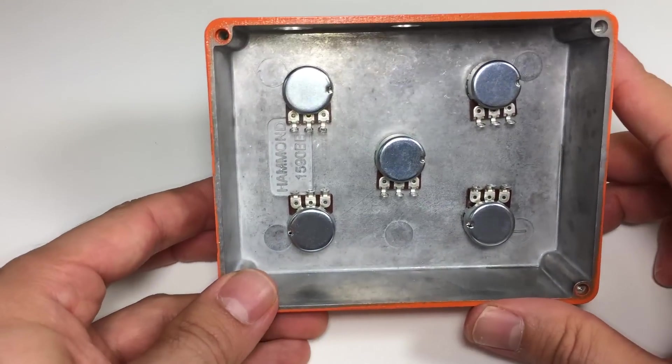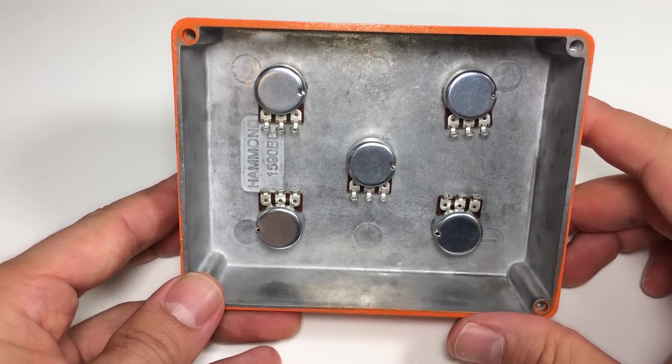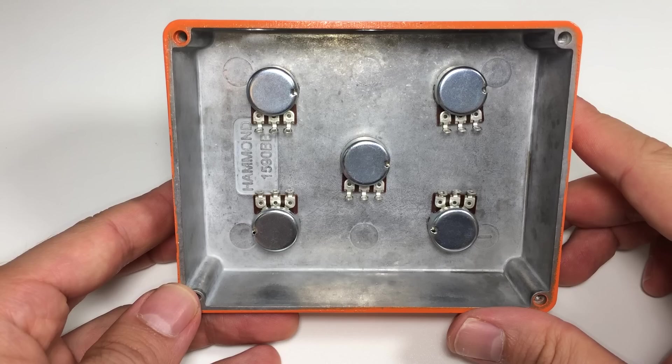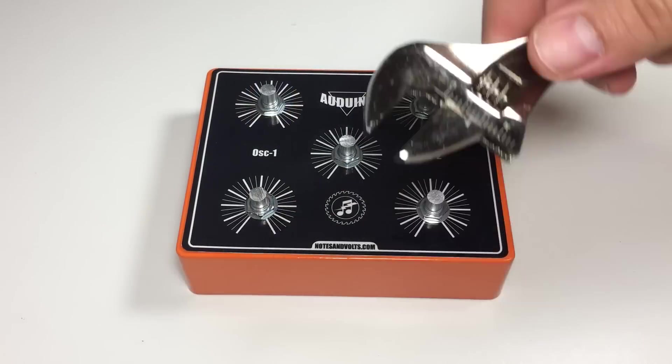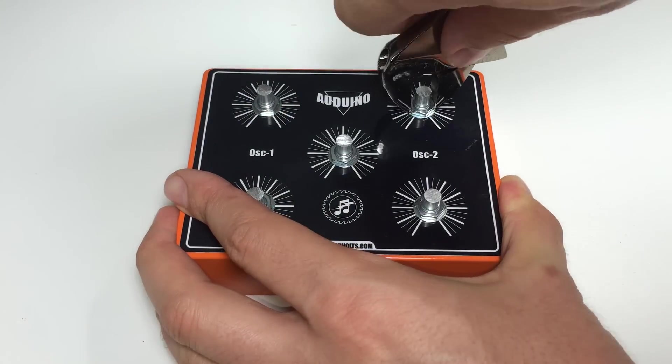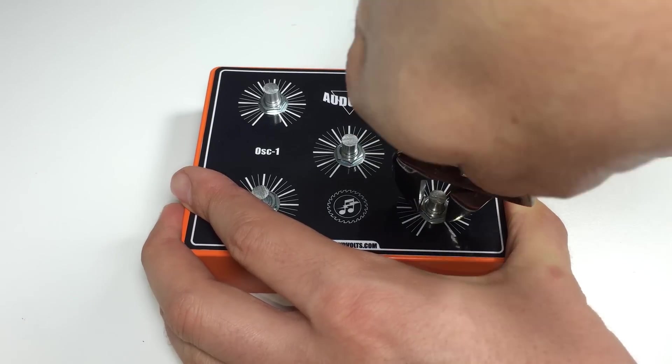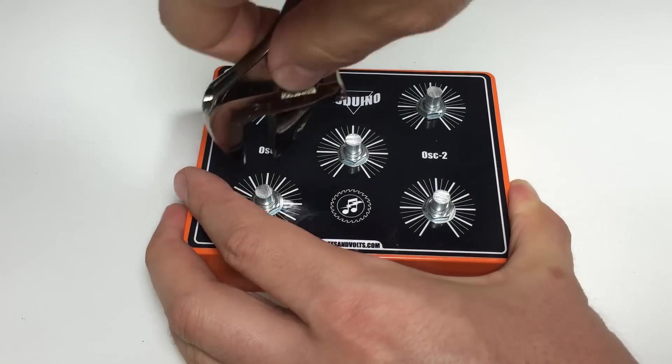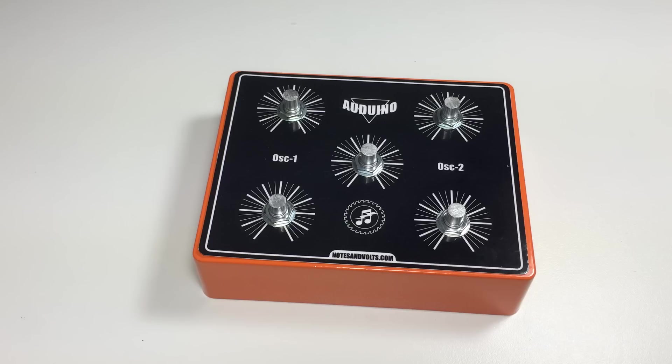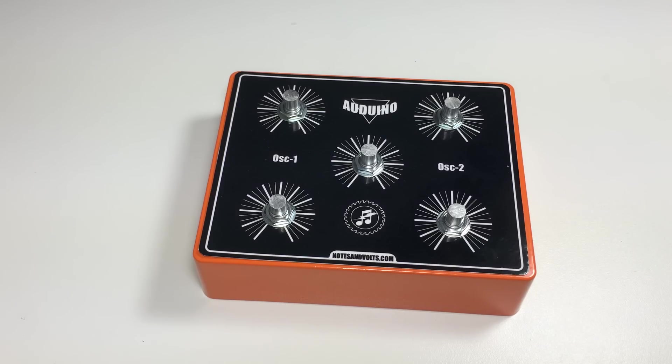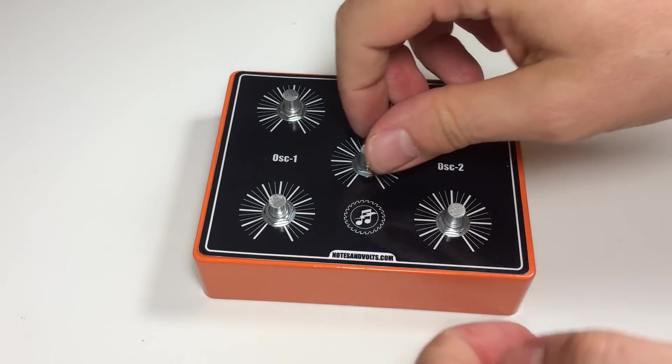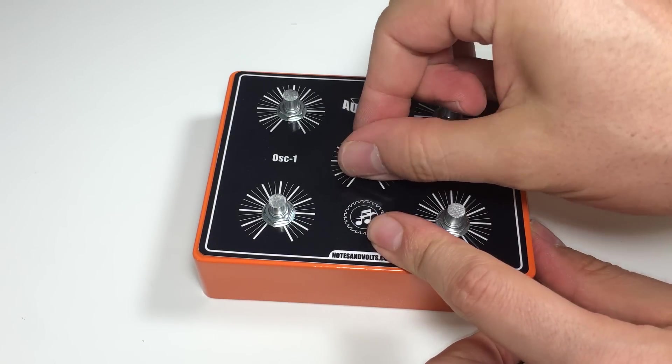Before we tighten them down we want to arrange the bottom of the potentiometers in this pattern. Once you've got everything lined up take a wrench and tighten them down. Be careful not to let the wrench slip and damage the front panel.